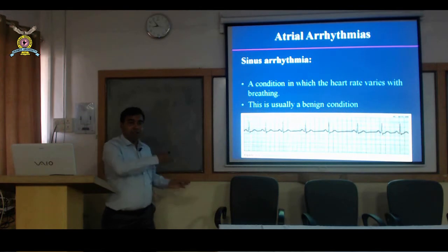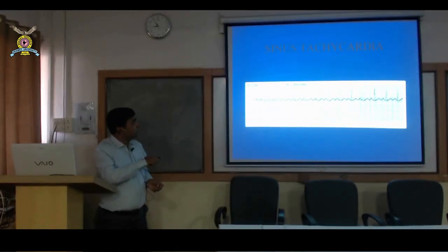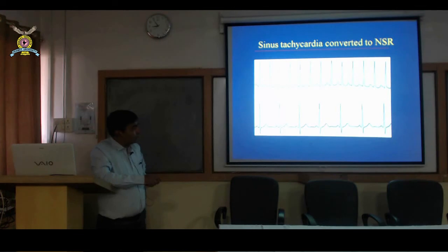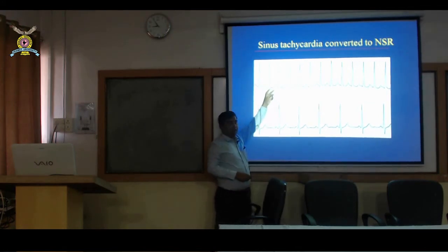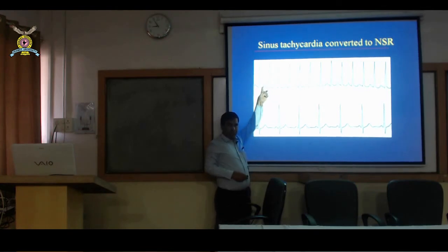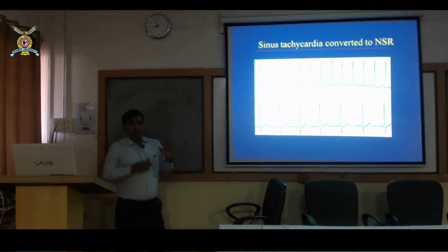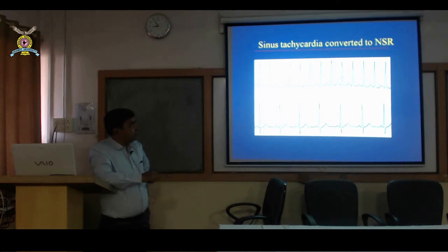If all P waves look the same with only a change in cycle length, that is sinus arrhythmia. In sinus tachycardia, all P waves have the same morphology but the rate is faster. If the T wave appears peaked, there may be a P wave buried within it, but if PR interval remains constant, it is not an abnormal tachycardia. In abnormal tachycardia, PR interval would change or the P wave may come after the QRS complex.